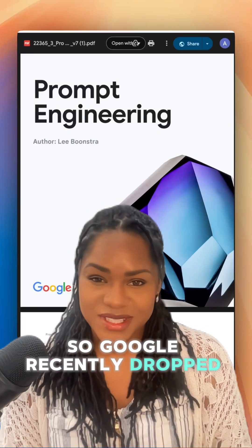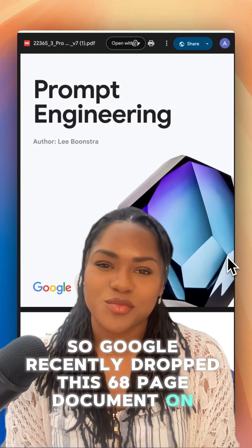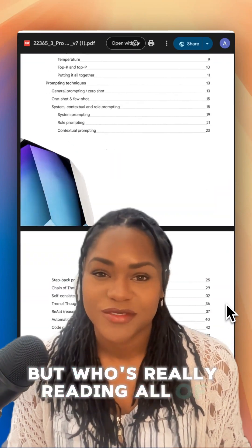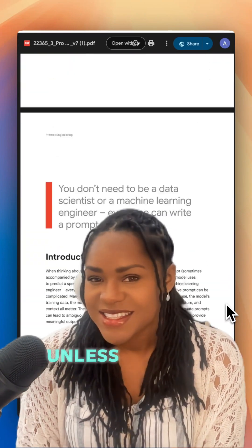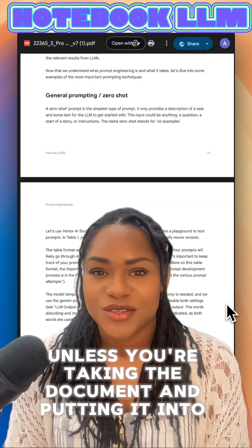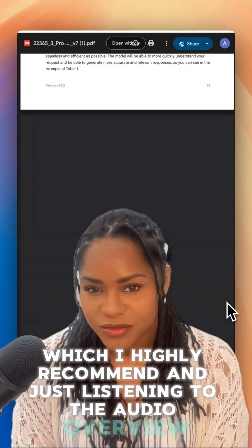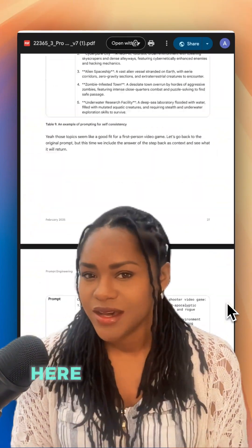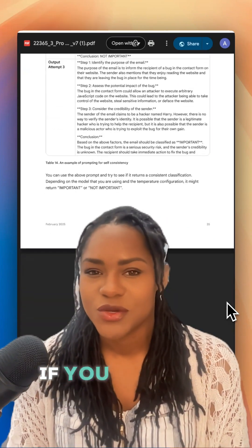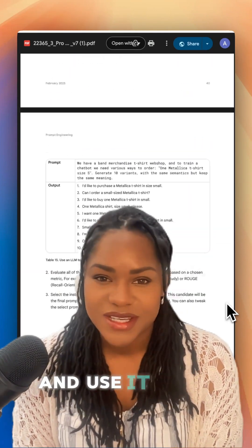Google recently dropped this 68-page document on prompt engineering, but who's really reading all of that? Unless you take the document and put it into NotebookLM — which I highly recommend — and just listen to the audio overview. Here are the key takeaways for beginners if you want to get into prompt engineering and use it with these AI models.